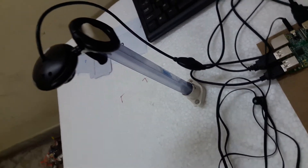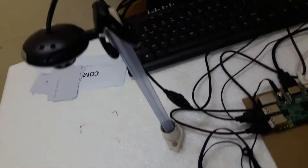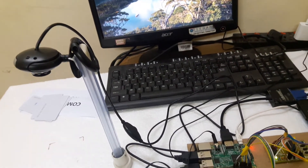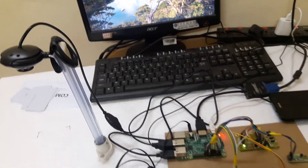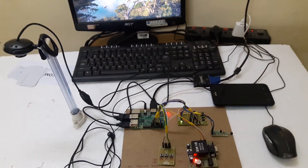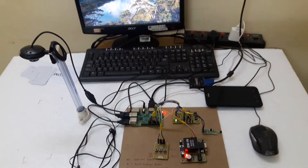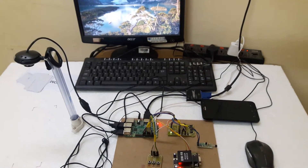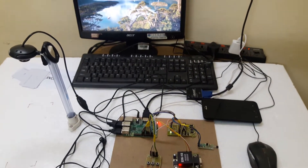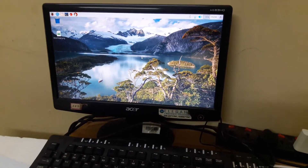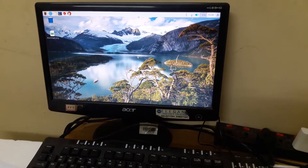One more feature is also available on this system: there is no need to enter your medicine names manually. You can take your medicine prescription form, keep it before the USB camera, and it will take your data through image form. I will show you that facility also.